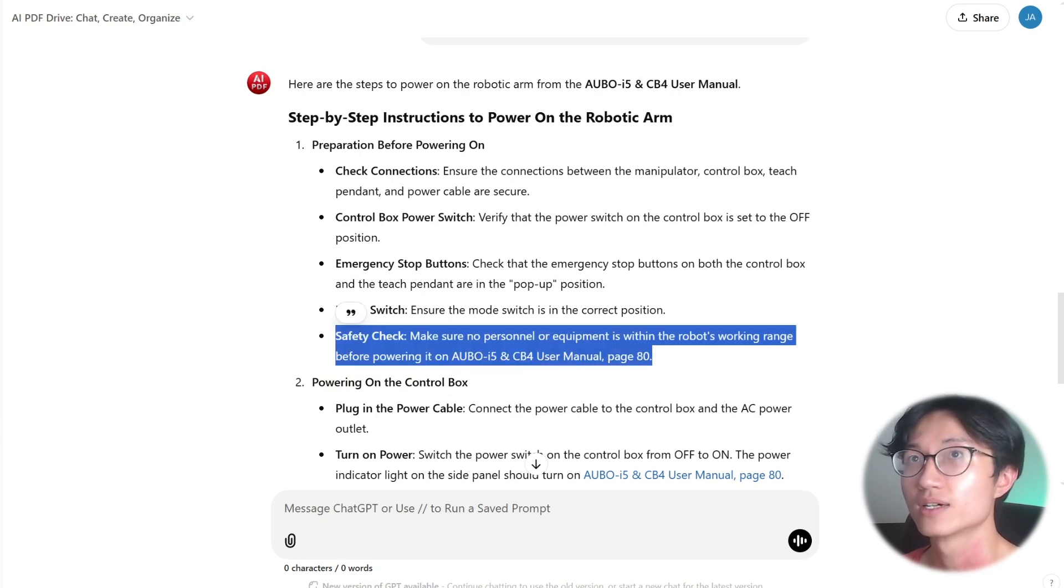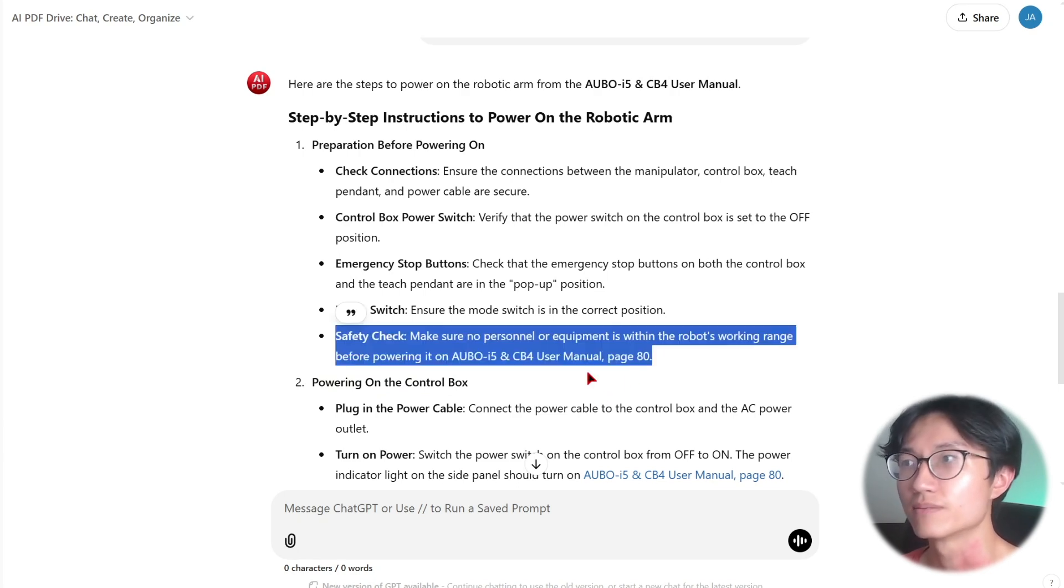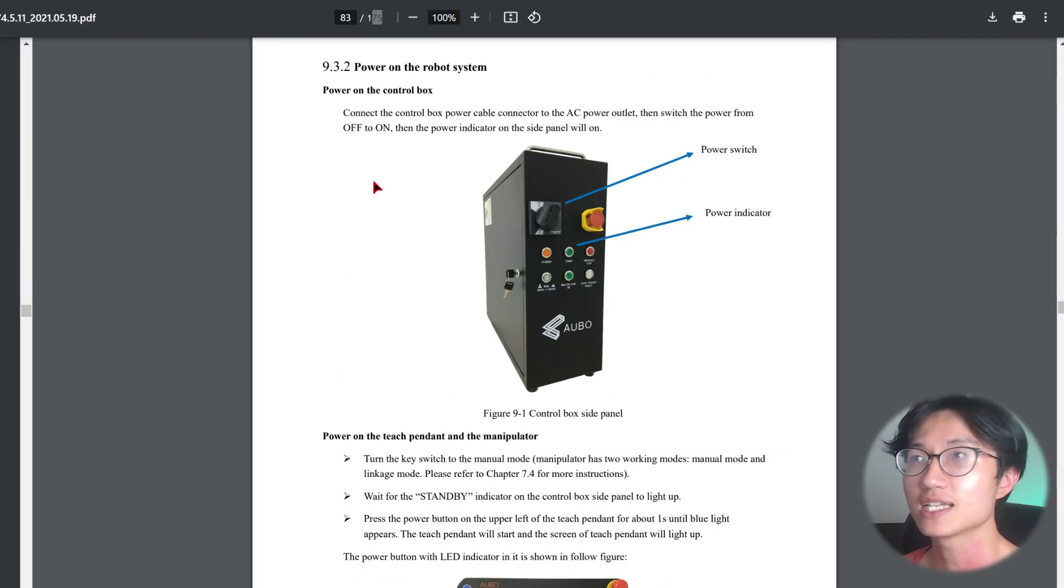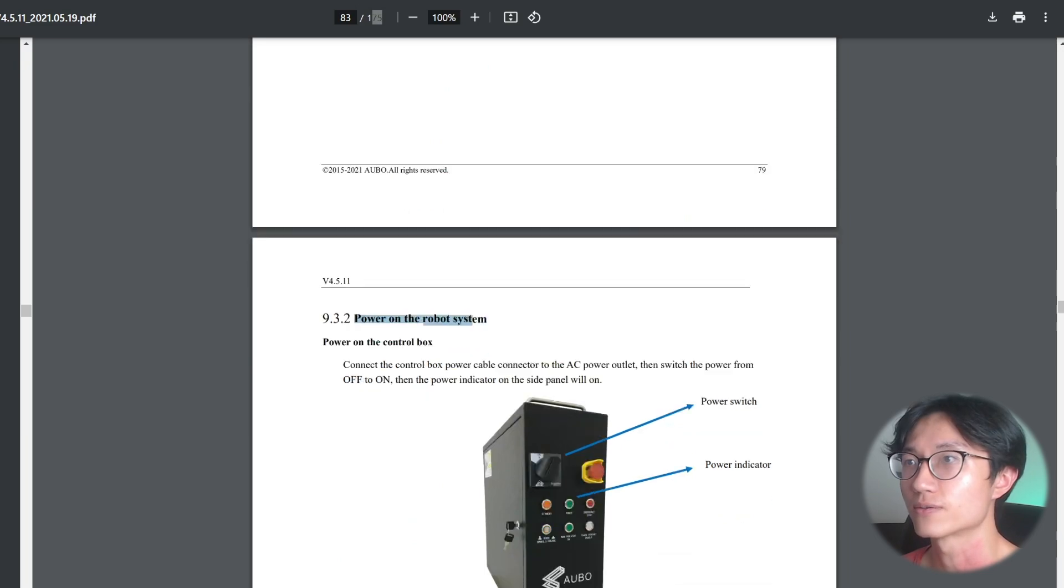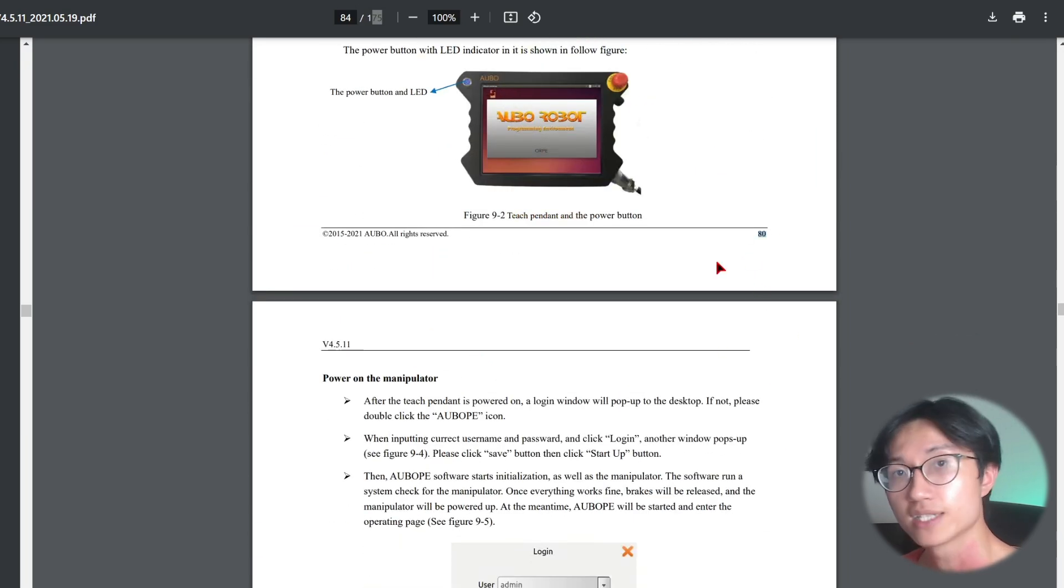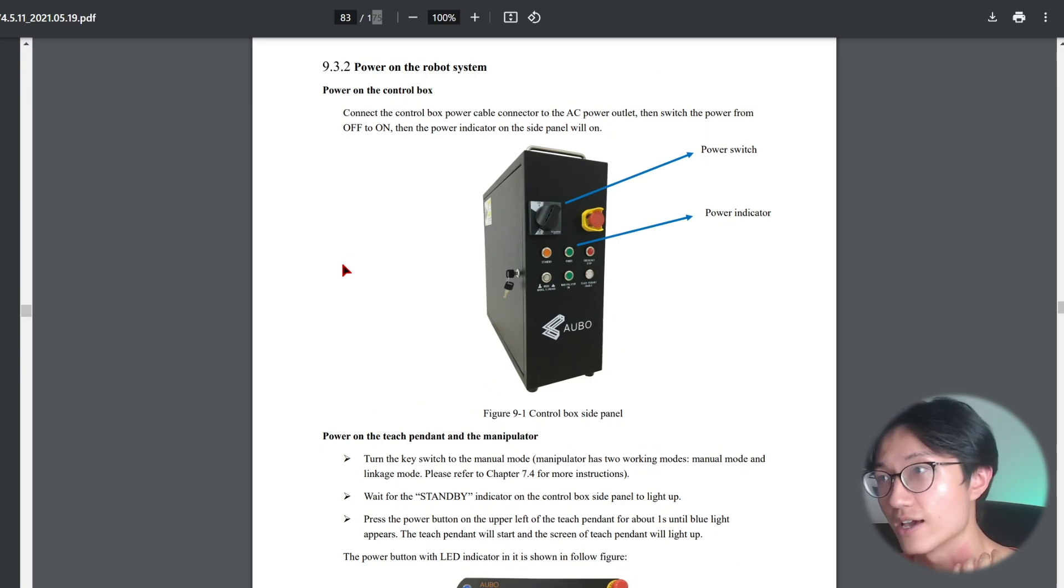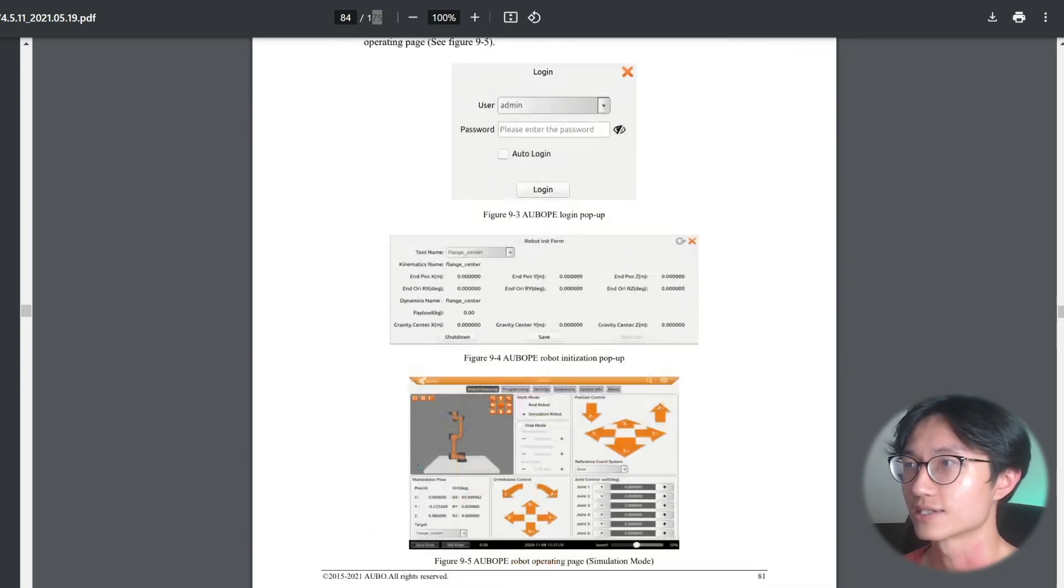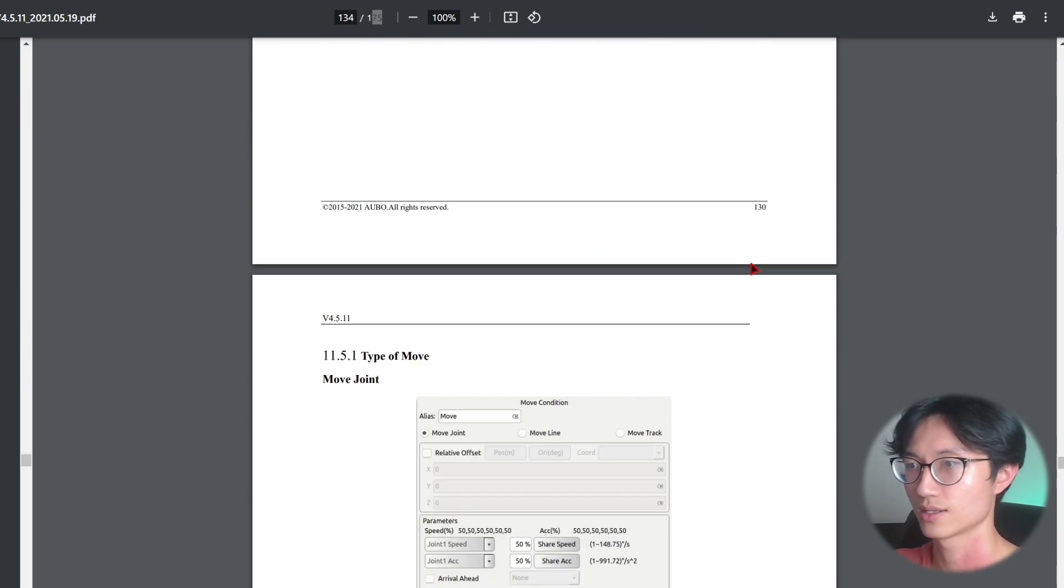And you can see that it also shows you which page it is, page 80. For example, I don't think I can click on this, but it says page 80. And if you see the power on the robotic system, it is also at page 80. So it's able to find the information where it is correctly. This is pretty good.